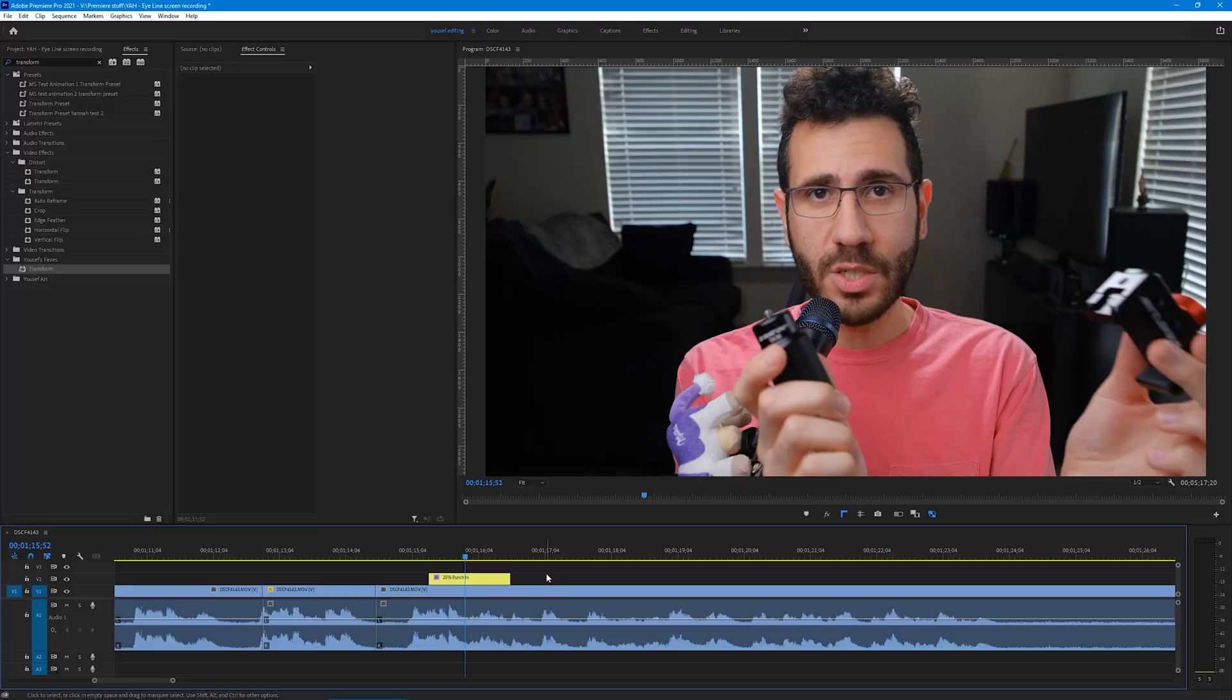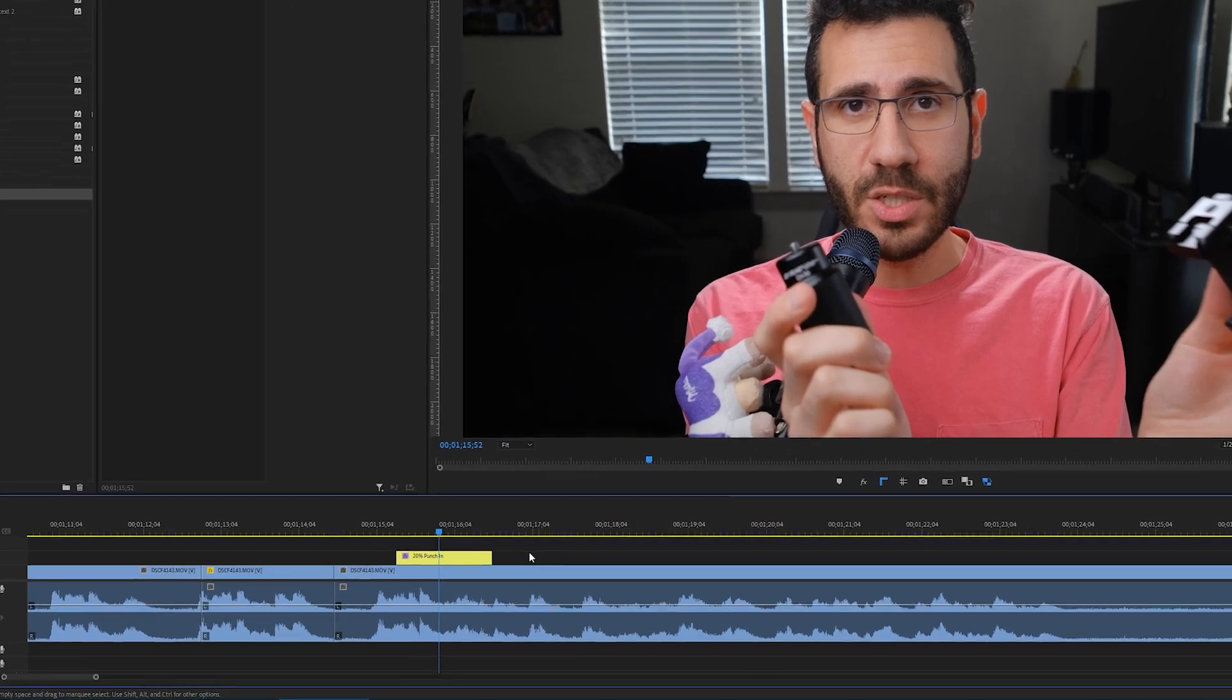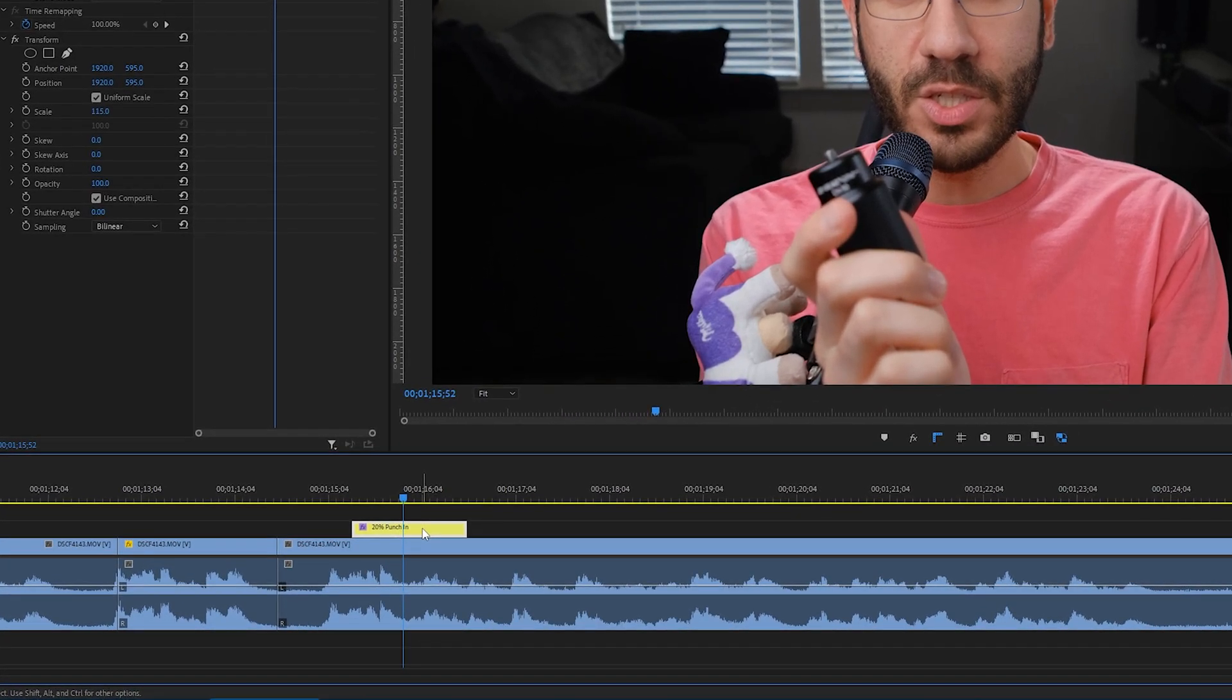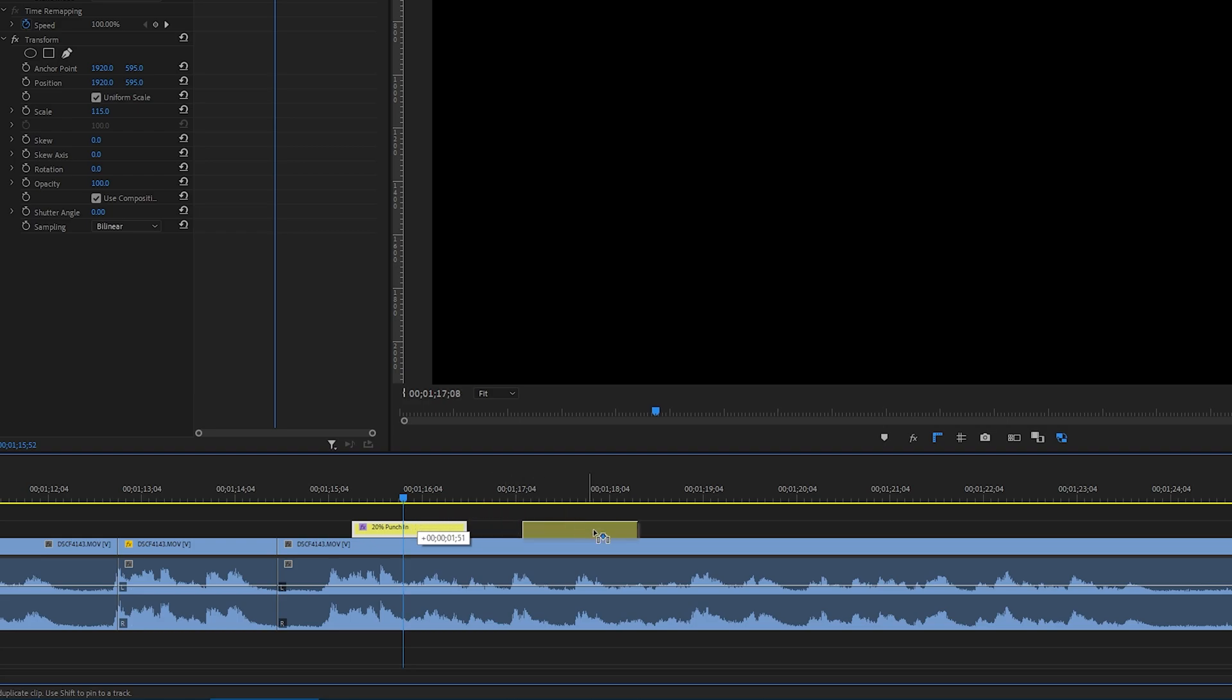Doing punch-ins and zooms with the Adjustments Layer method makes it easy to spot on the timeline and it also makes it easy to duplicate and put it in other places. If you want to apply the same punch-in to another part of the video, go to the timeline, click on the Adjustment Layer, hold down the Alt key, and then click and drag the Adjustment Layer to the position where you want the other punch-in to happen.